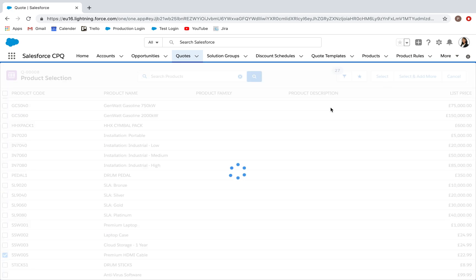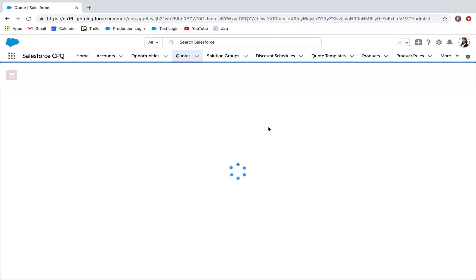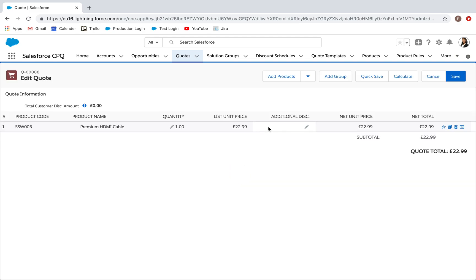I can select a premium HDMI cable. And now, depending on the quantity of the products I input, it's going to affect my individual unit price. So currently, we have one at the standard 22.99.